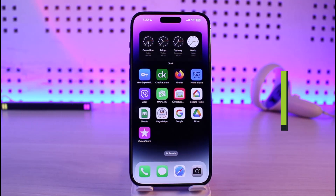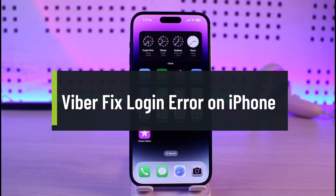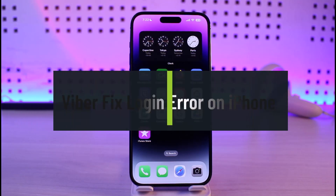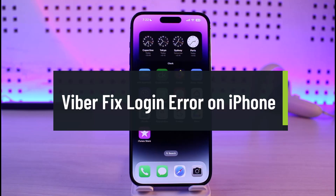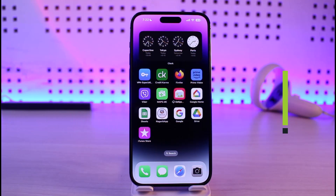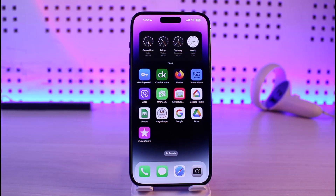How to fix Viber login error on iPhone. Hi everyone, welcome back to our channel Genie Guide. In this video, I'll simply guide you on how you can fix your Viber's login issues on your iPhone, so make sure to watch the video till the end.